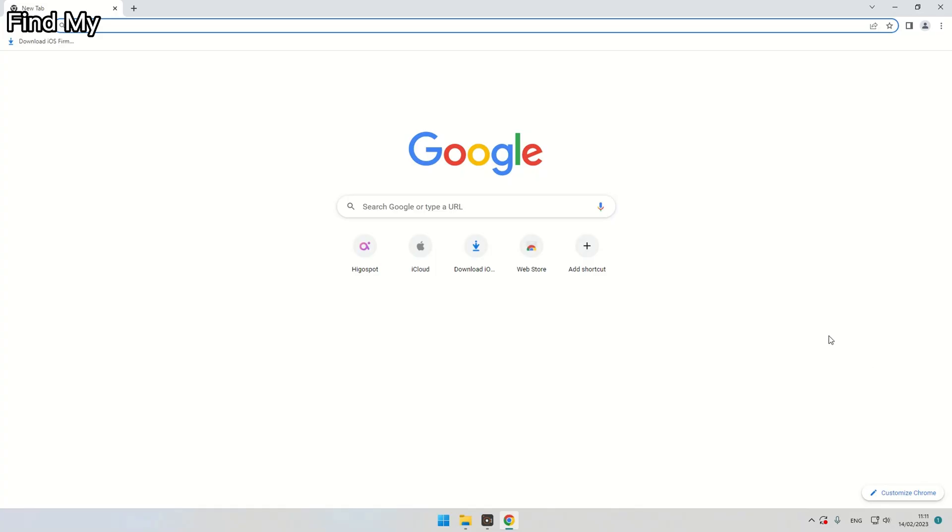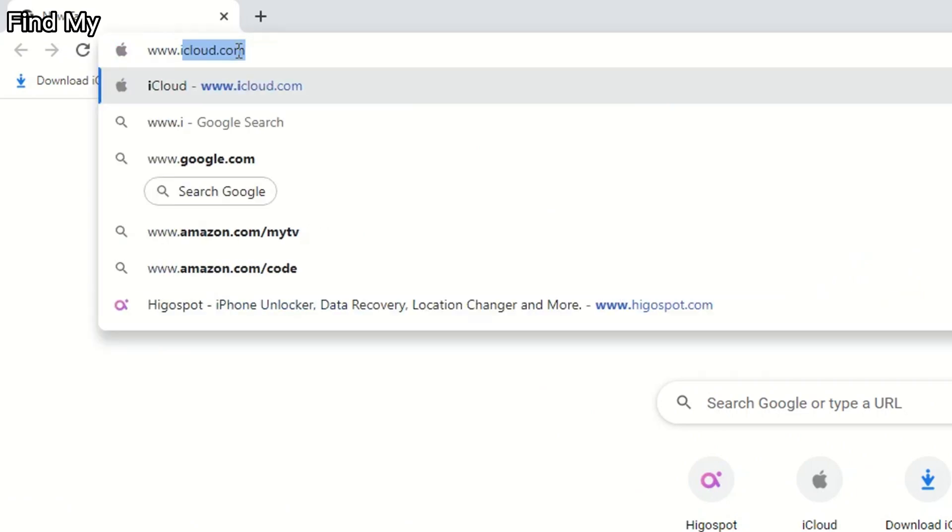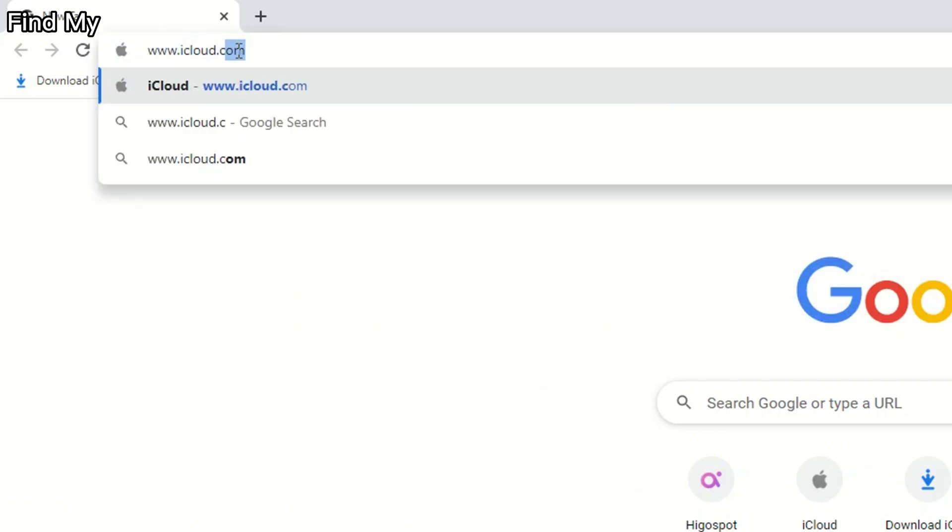First, on your computer browser, visit the website www.icloud.com.